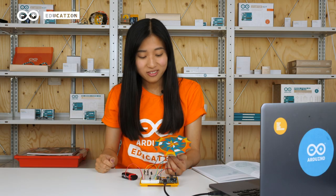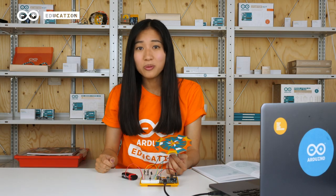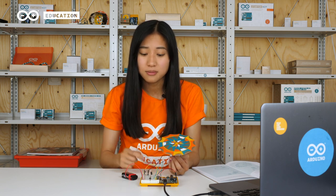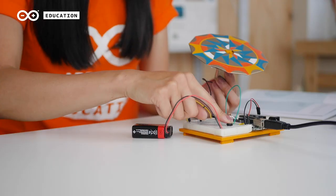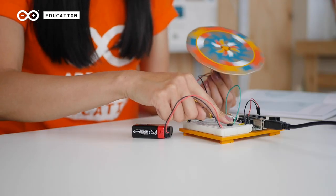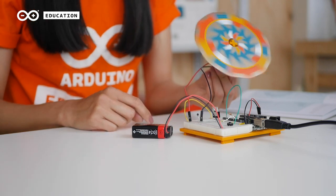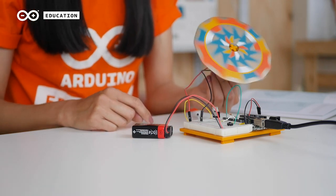Now it's done! Our own motorized pinwheel. Be careful when you start it because it can spin pretty fast. Next week, we will continue to use DC motors to create moving images. See you then!